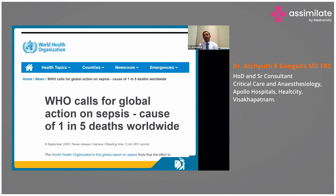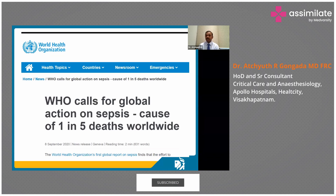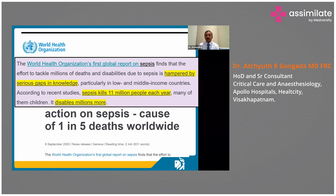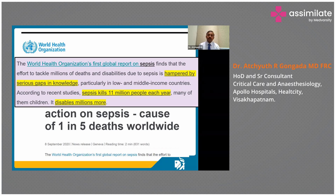The WHO recognizes the importance of sepsis and has announced an action plan, as sepsis is responsible for at least one in every five deaths all over the world. There are multiple gaps in knowledge hampering the treatment of sepsis, and it is killing at least 11 million people every year. Even more people are left disabled all over the world.